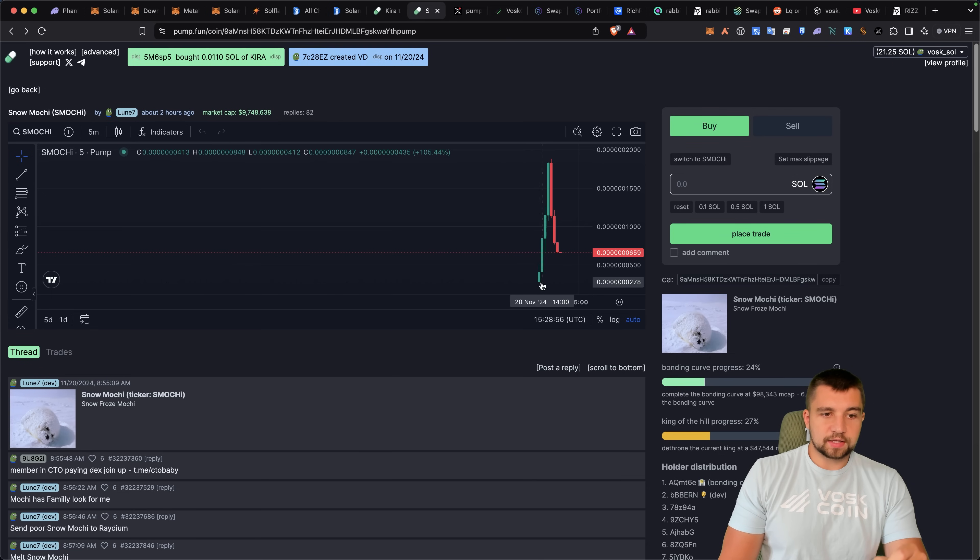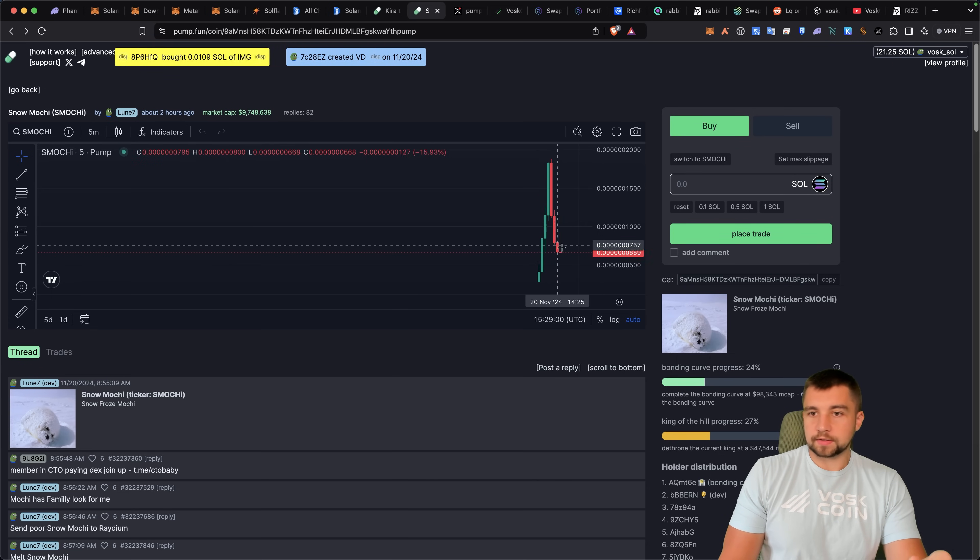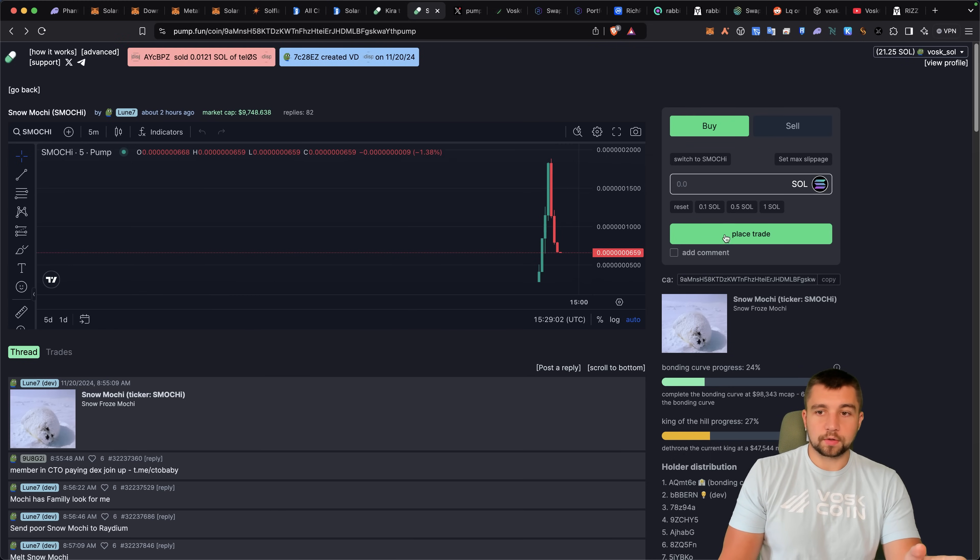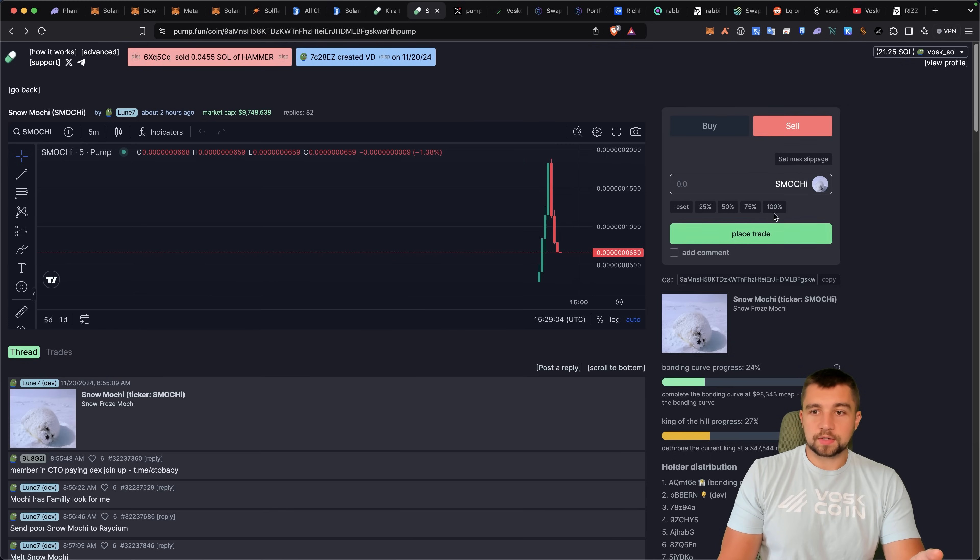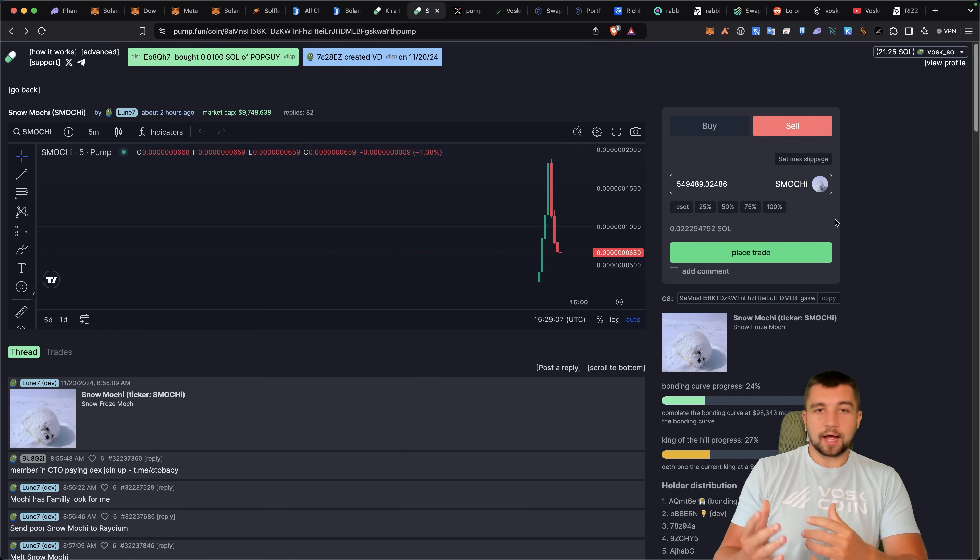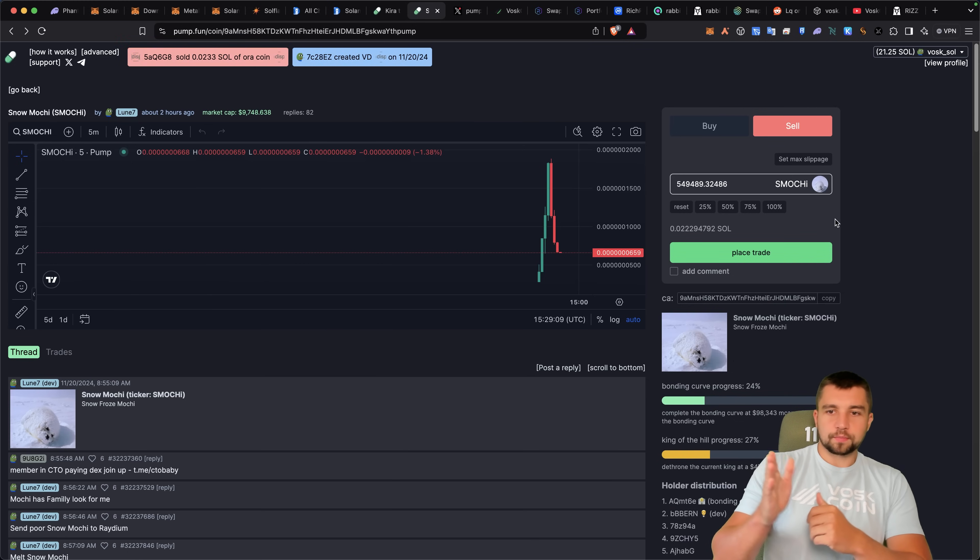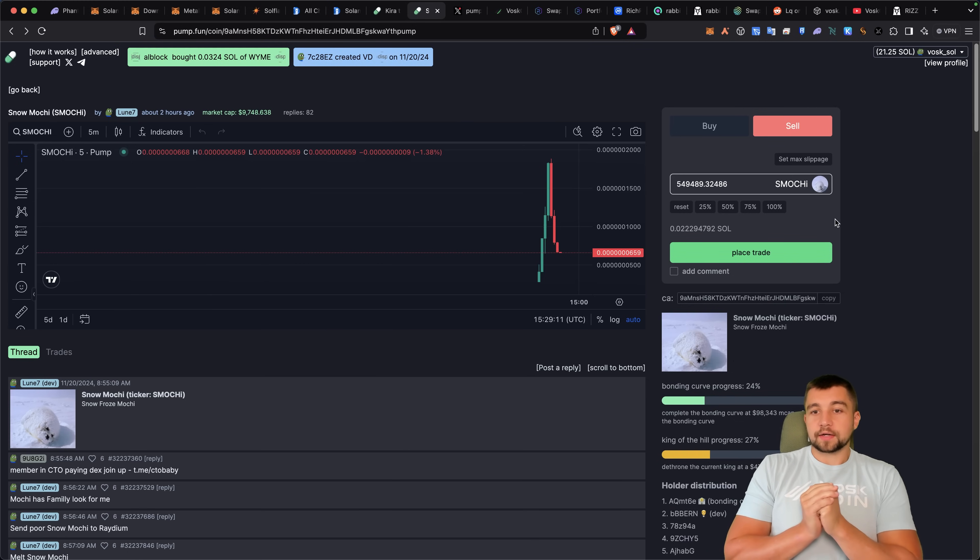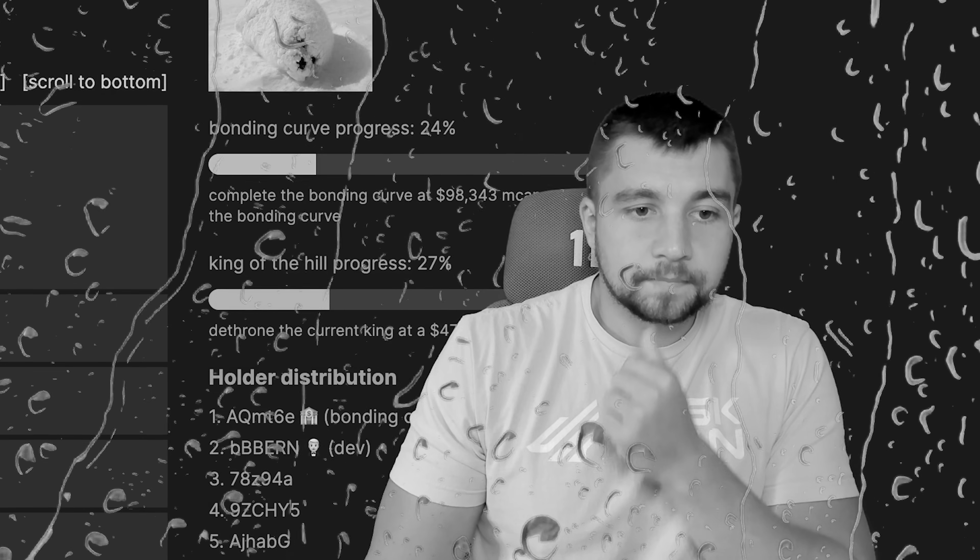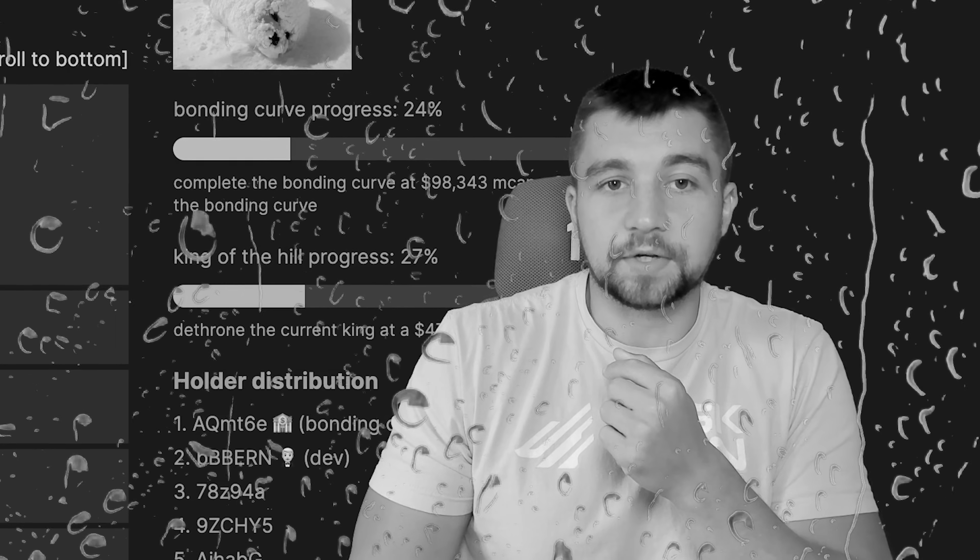When I was setting this video up a little earlier, I saw this pop up on the front page and I was like, let me throw 0.1 soul at this. And let me show you what an example of statistically is likely to happen to you in the meme game. I threw 0.1 soul at it. Well, I could trade that out for 0.02 soul right now. Yeah, it's not looking too good.